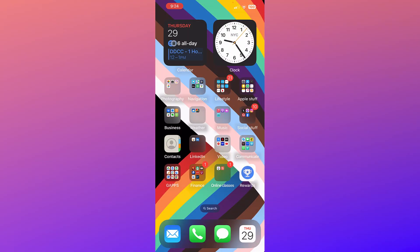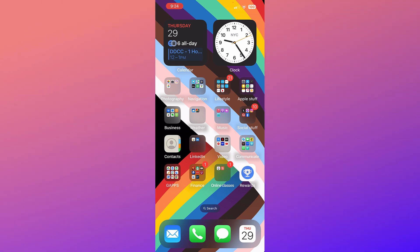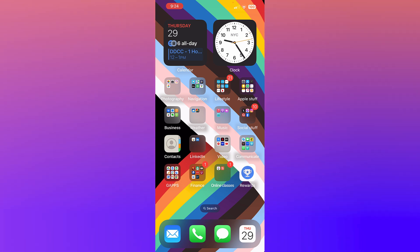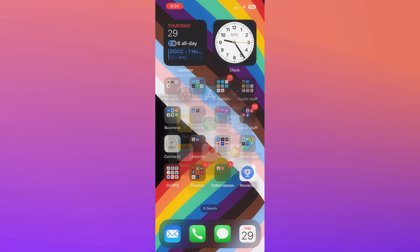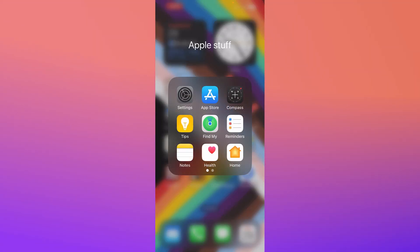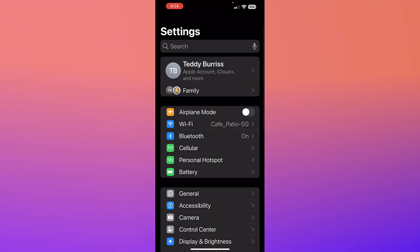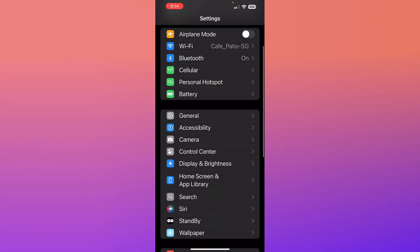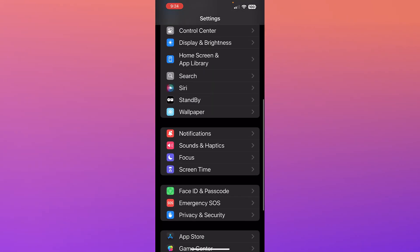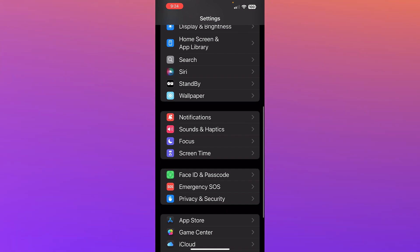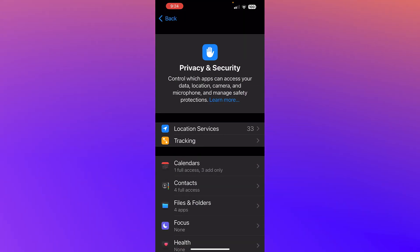Everybody, or in this case, every app does not need to know where you are. Let's talk about location services. I'm going to go into my settings. In settings, I'm going to scroll down to Privacy and Security.